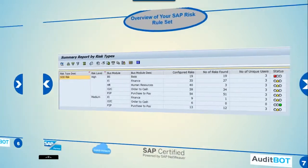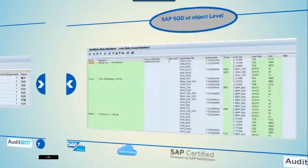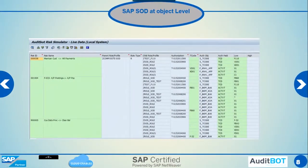Here is the summary level SAP risk report from our system. Now we are showing the detailed report at the authorization object level.